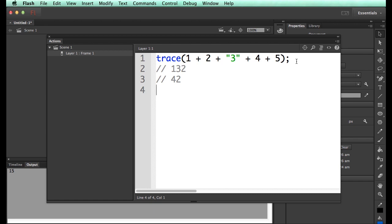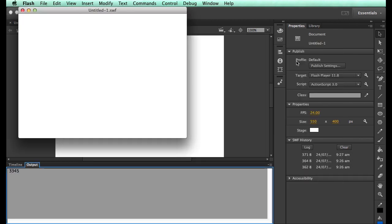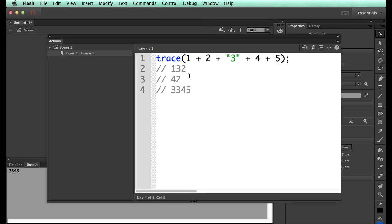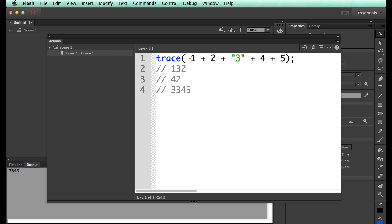So I'm going to press Command-Enter. It says 3345. Now the reason I think this is happening is because this calculation happens first. And when that happens, that turns into 3.